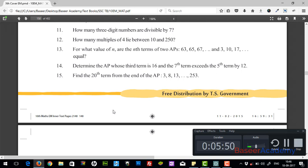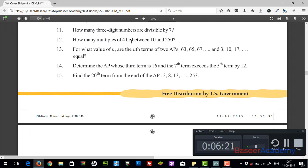13th question: for what value of n are the nth terms of two APs equal? For the first AP, 63, 65, 67, and so on, find the nth term using a + (n-1)d. For the second AP, 3, 10, 17, and so on, find the nth term as well. Then equate the nth terms of both progressions and you'll get the value of n — as simple as that.